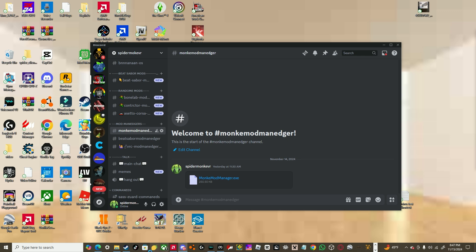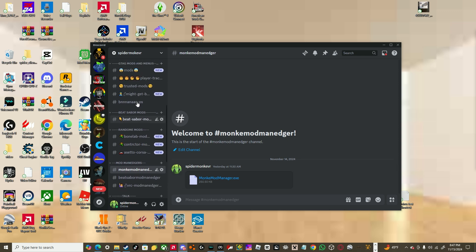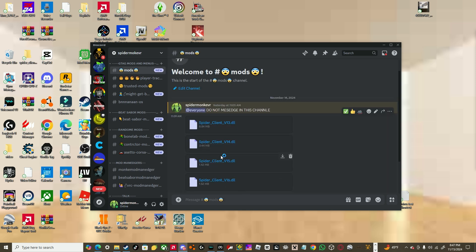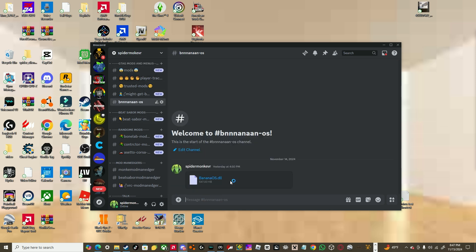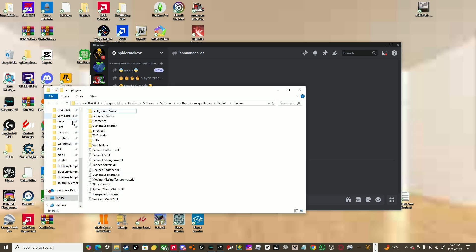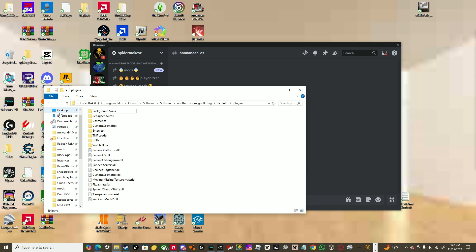I already have all the mods installed, you're going to go to, again, my Discord server, go to BananOS, or you go to mods, it's in there. BananOS, BananOS, download, download it, go to the downloads, paste it, you're doing it like any other mod menu.